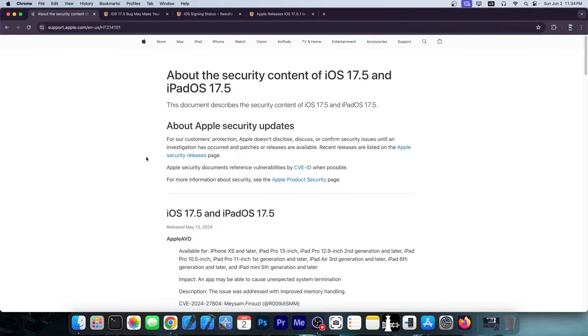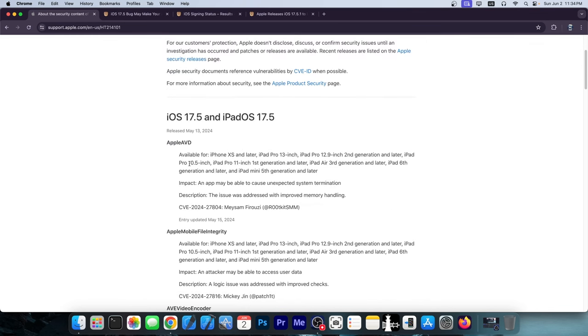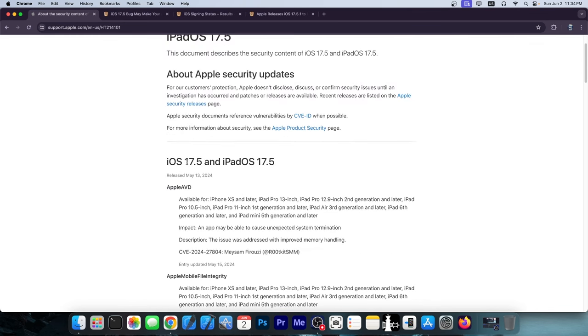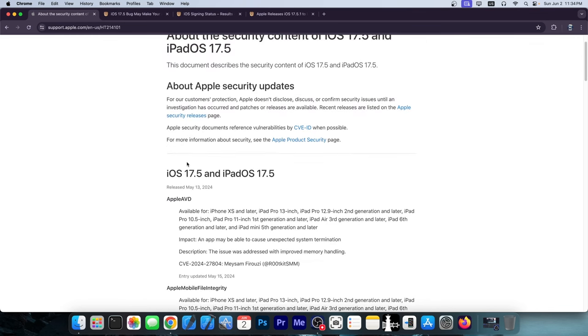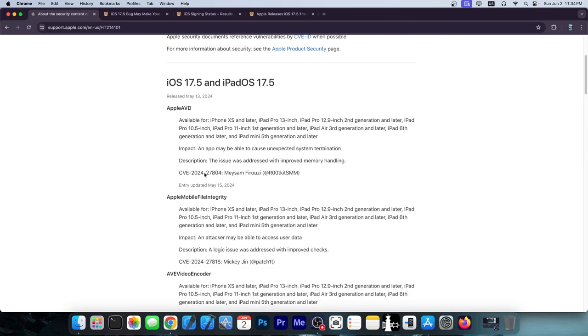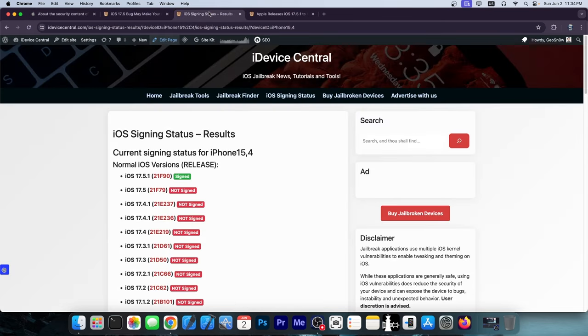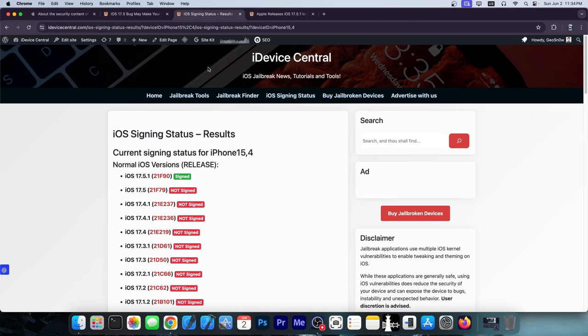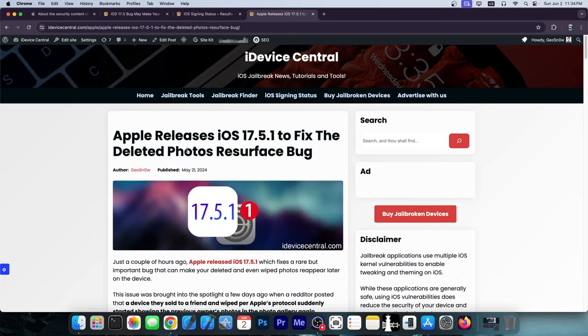You probably know that iOS 17.5 patches a lot of vulnerabilities, which means iOS 17.4.1 and lower should definitely be good for jailbreak purposes. If you're not interested in jailbreaking, and I want to make it clear this is for people who are not interested in jailbreaking, you should definitely update to iOS 17.5.1.